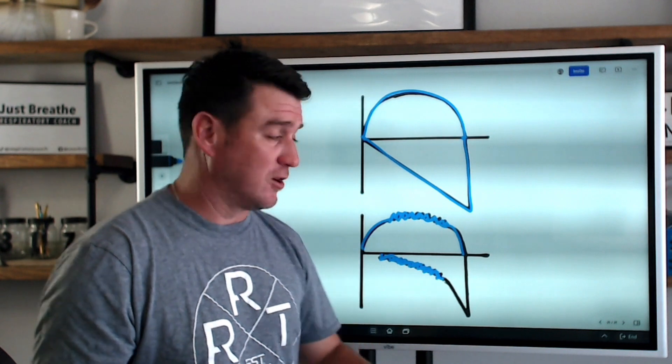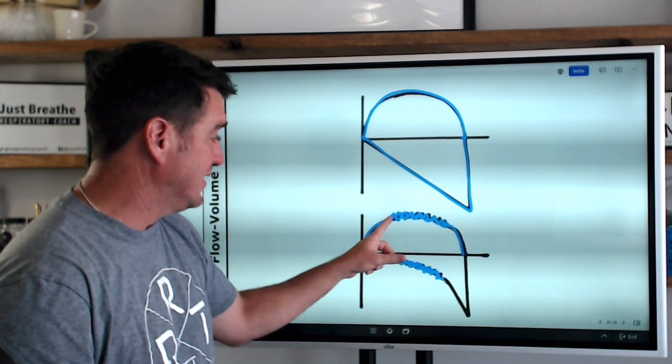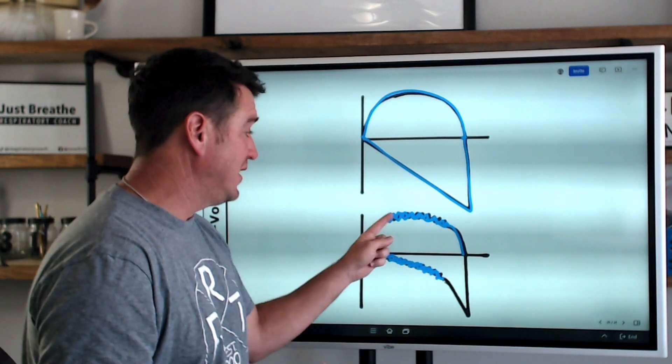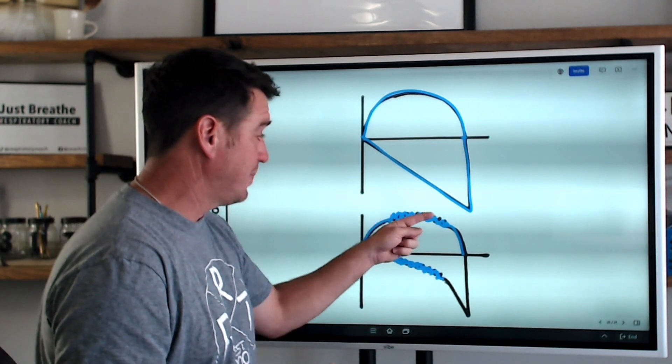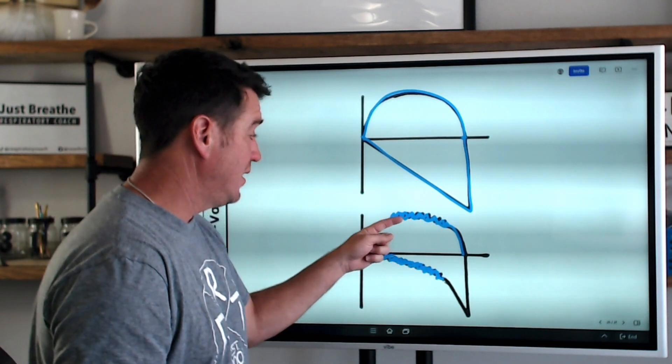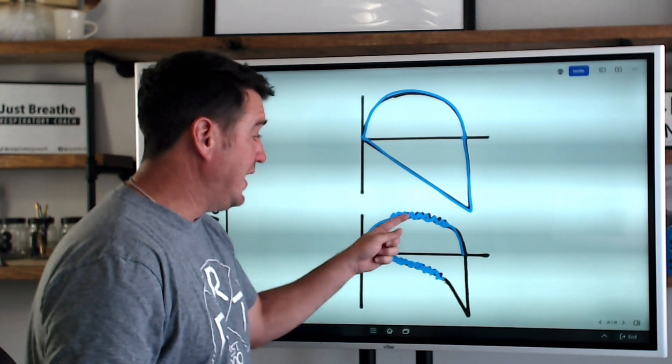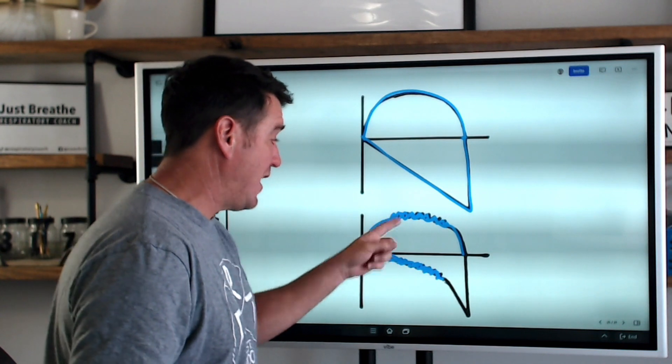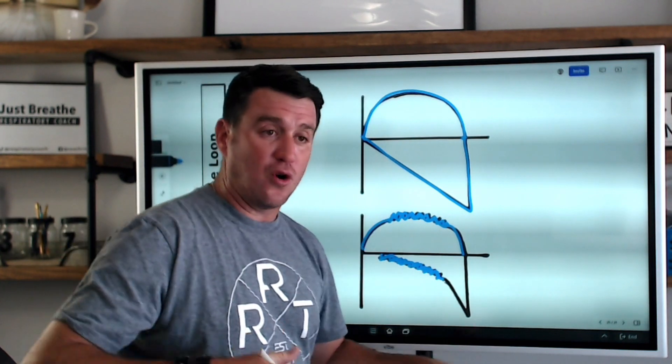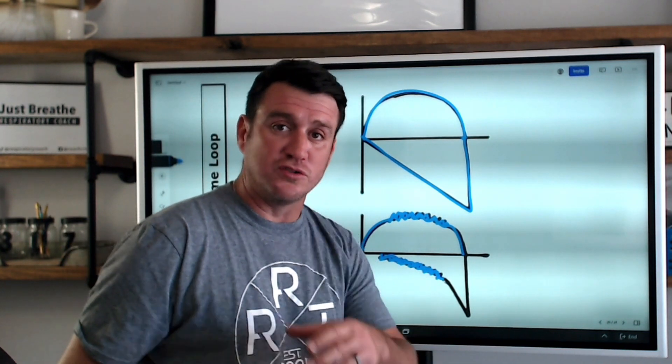So you have three different options when you see a sawtooth pattern: you either need to suction your patient, drain the water out of the circuit, or perhaps administer a bronchodilator.